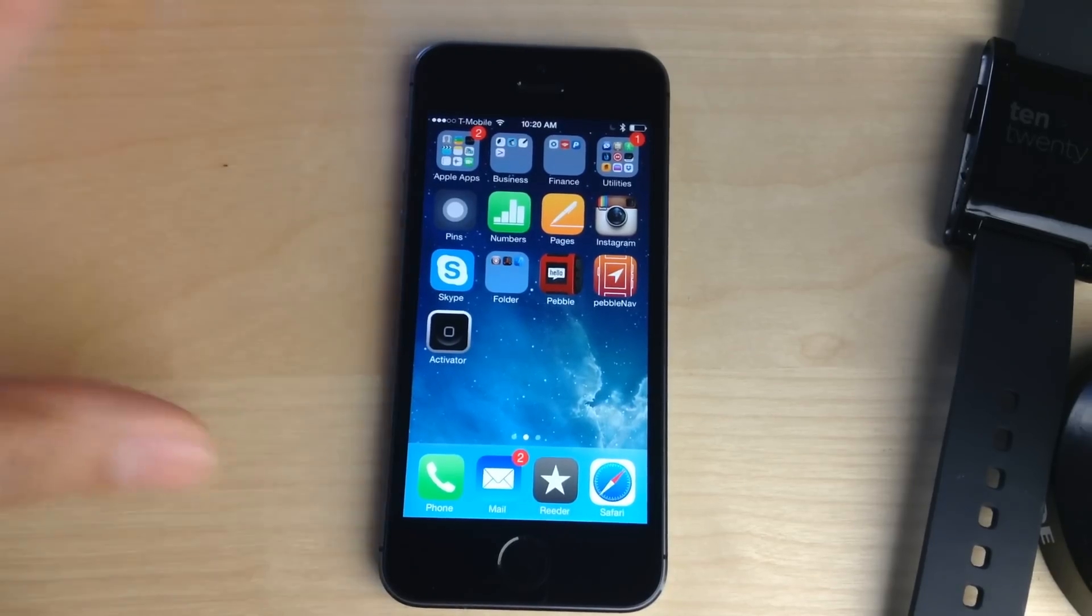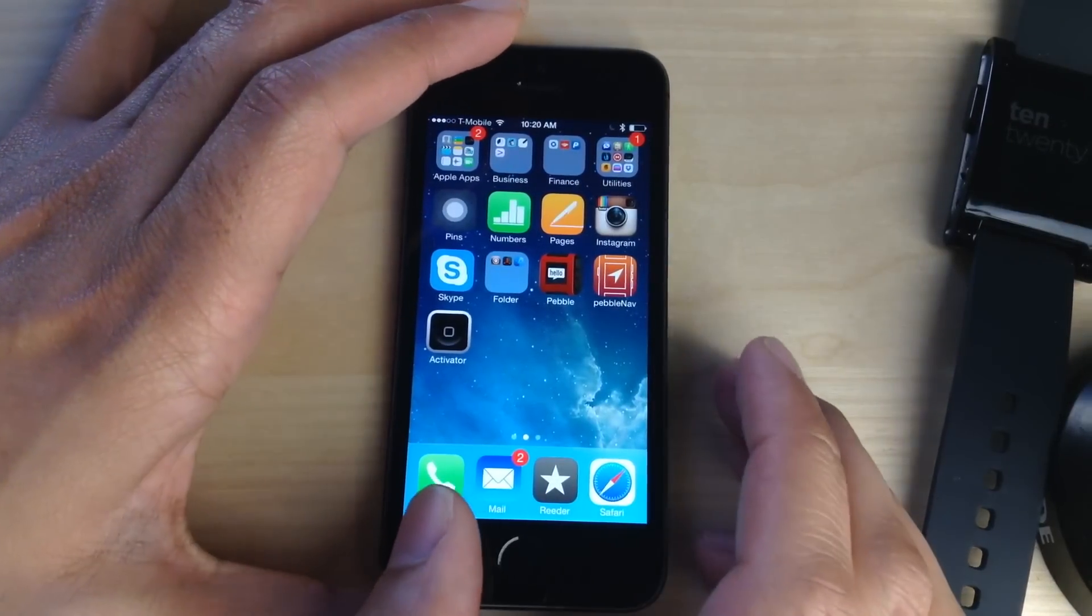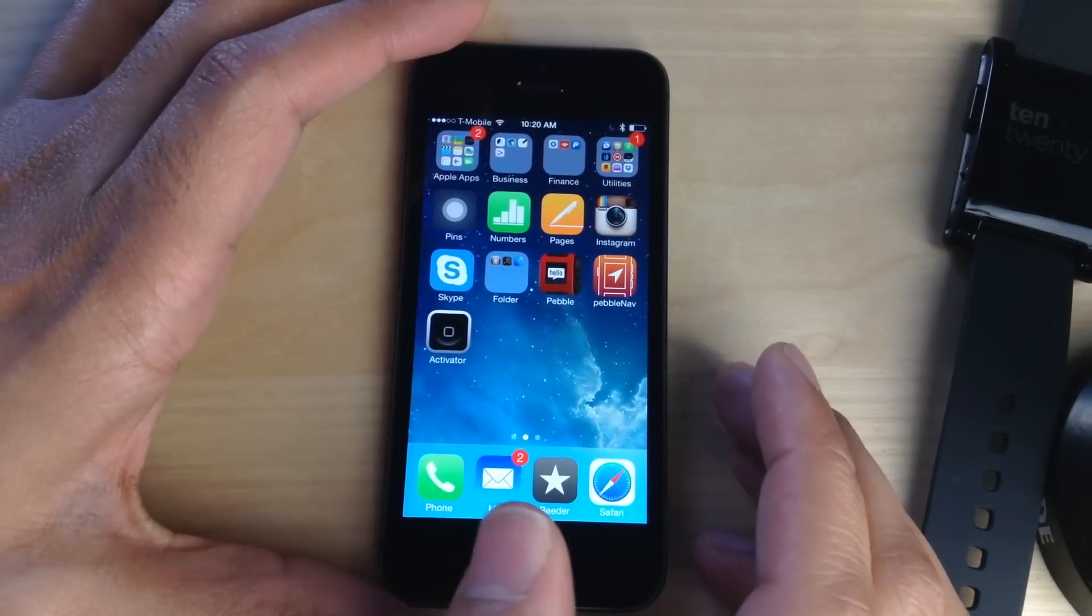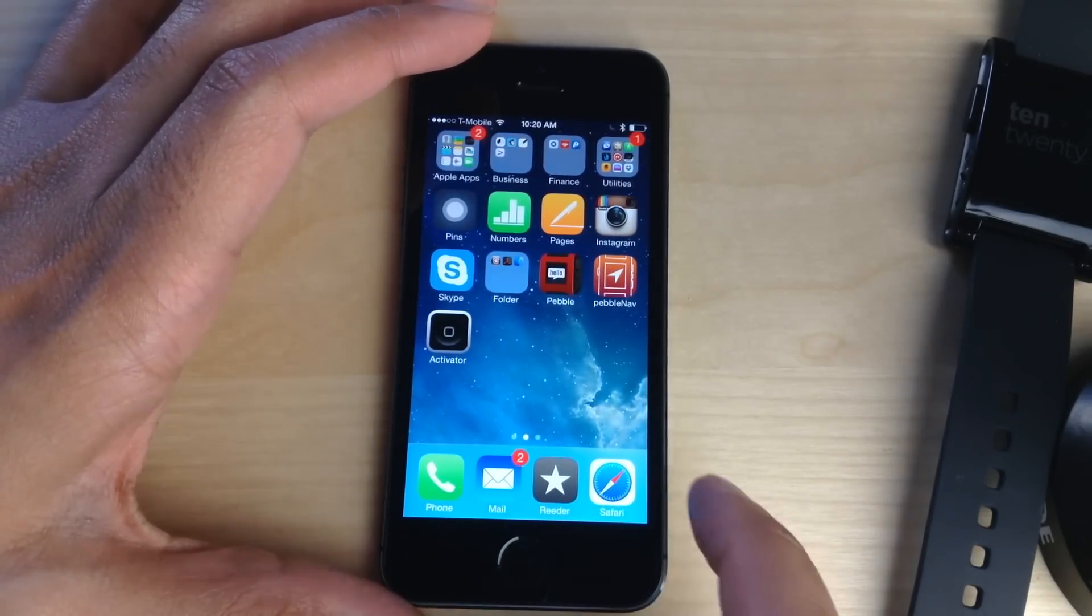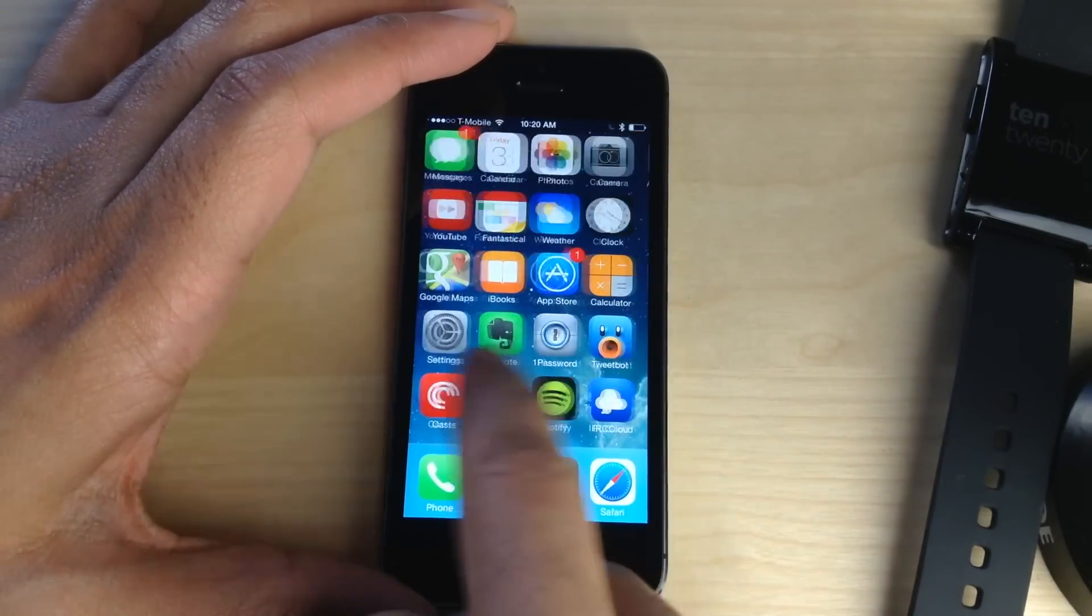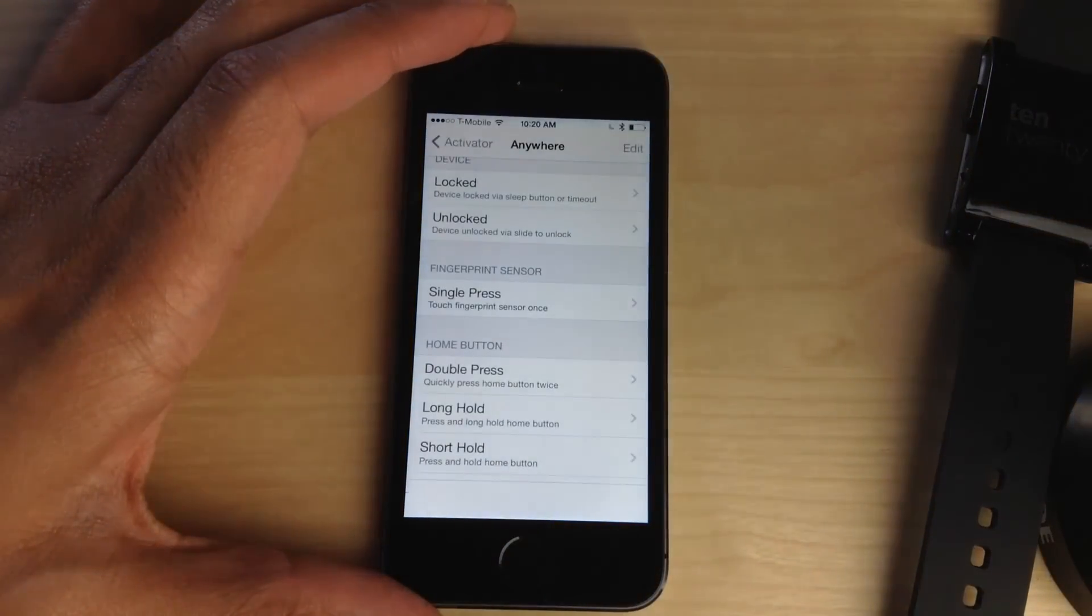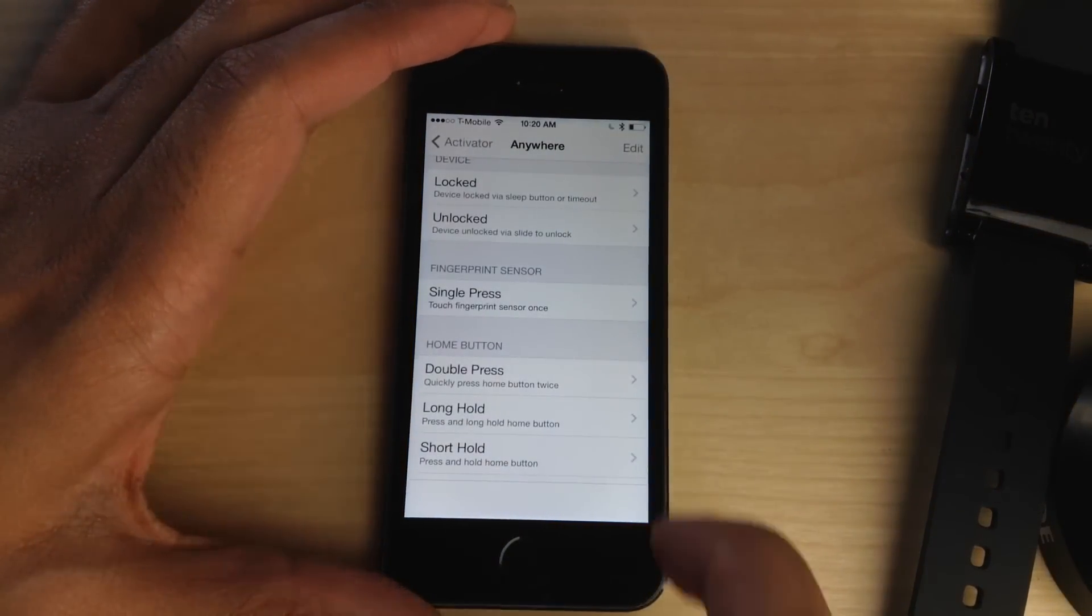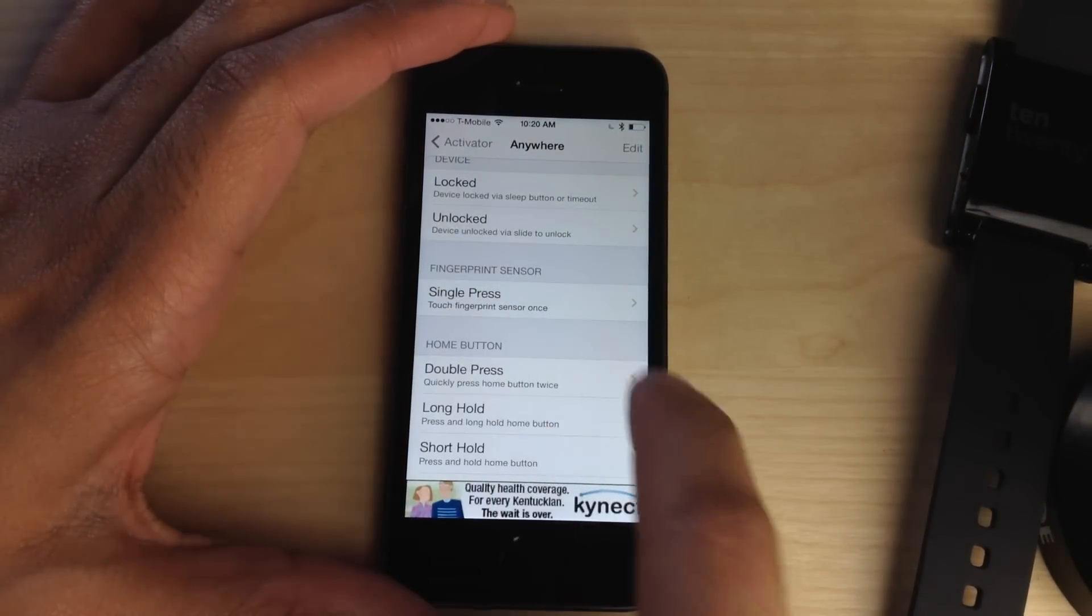A couple of days ago I told you about a jailbreak tweak called Virtual Home, and that tweak allowed you to use the Touch ID sensor on the iPhone 5s as sort of a virtual home button. Just by tapping on the Touch ID sensor, you could simulate home button presses.